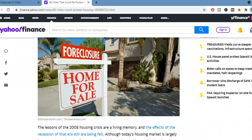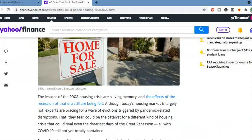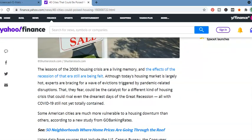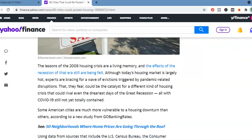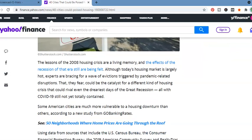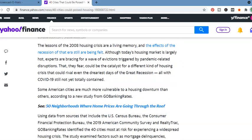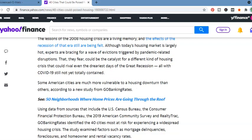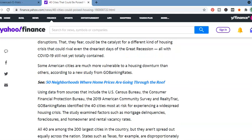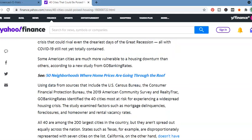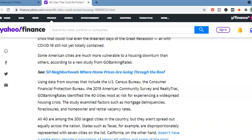So 40 cities that could be poised for housing crisis. As always, we'll put a link inside description. Less than the 2008 crisis and crisis is our living memory and the effects of the recession of the era are still being felt. Glad they point that out. Although today's housing market is largely hot, experts are braced for wave evictions treasured by pandemic related disruptions that they fear could be the catalyst for a different kind of housing crisis that could be robbed with even the dreariest days of the Great Recession, all with COVID-19 still not yet totally contained.